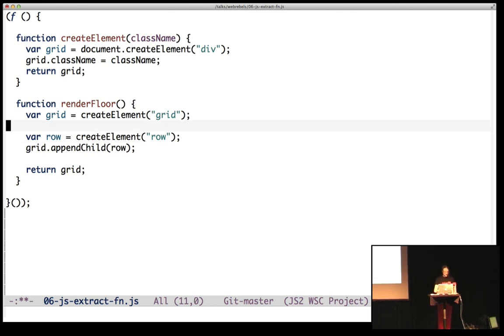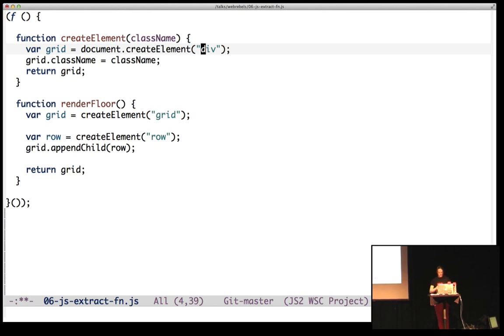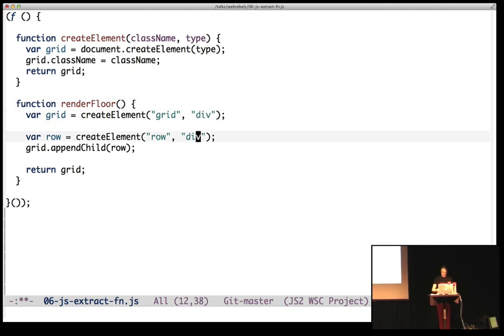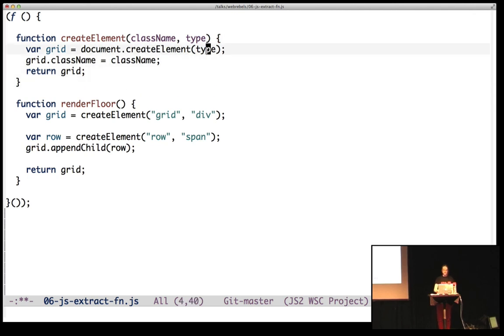But let's say I want to specify the type, the tag type as well. So I can introduce the parameter again, type. It updates both of these. And here's something sort of cool. If I change this into a span, and then I go up here and say, well, undo, I didn't really want that.